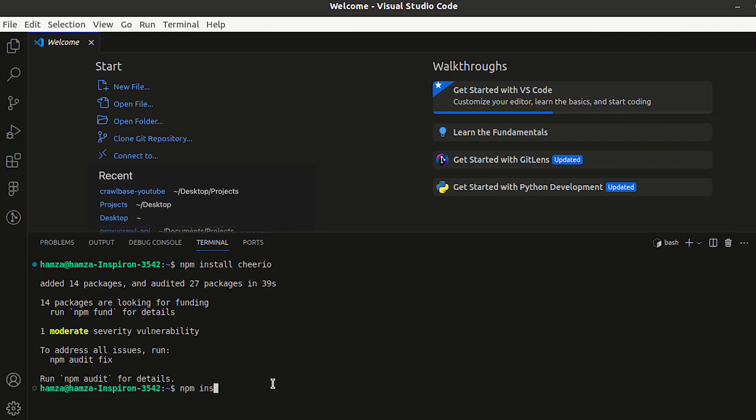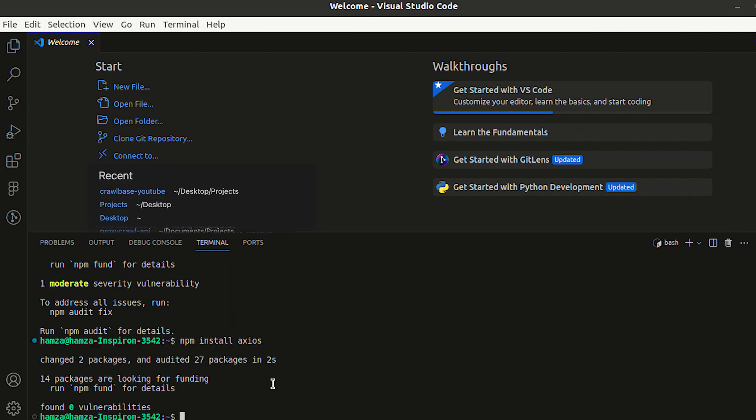Next, install the Axios library to perform asynchronous HTTP requests. Lastly, install HTTPS package.